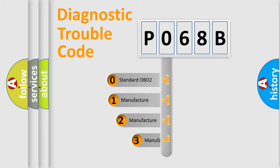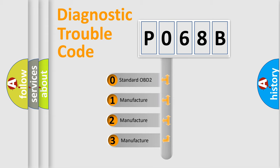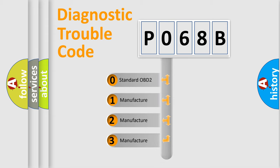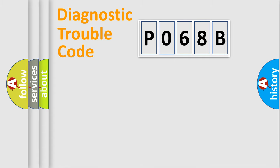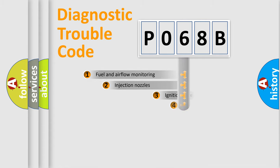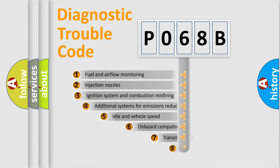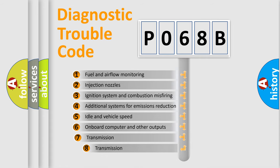If the second character is expressed as zero, it is a standardized error. In the case of numbers 1, 2, or 3, it is a more prestigious expression of the car-specific error. The third character specifies a subset of errors.